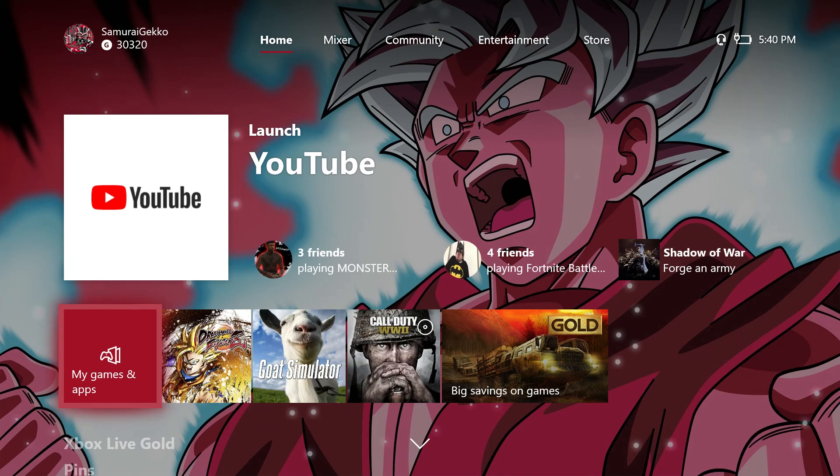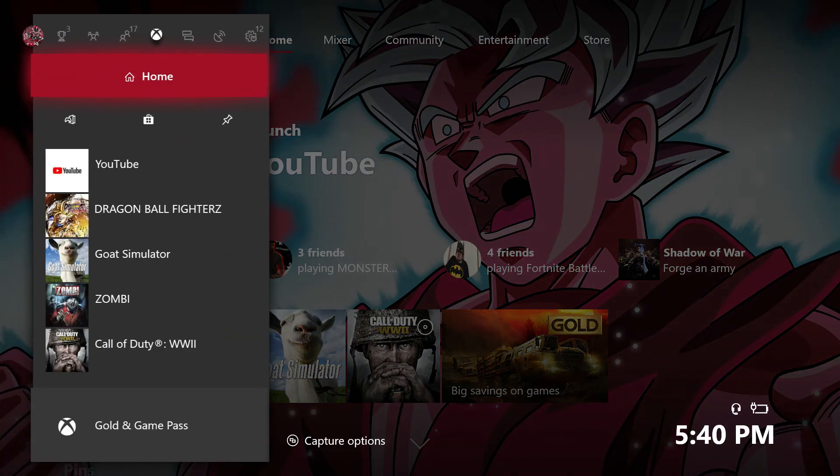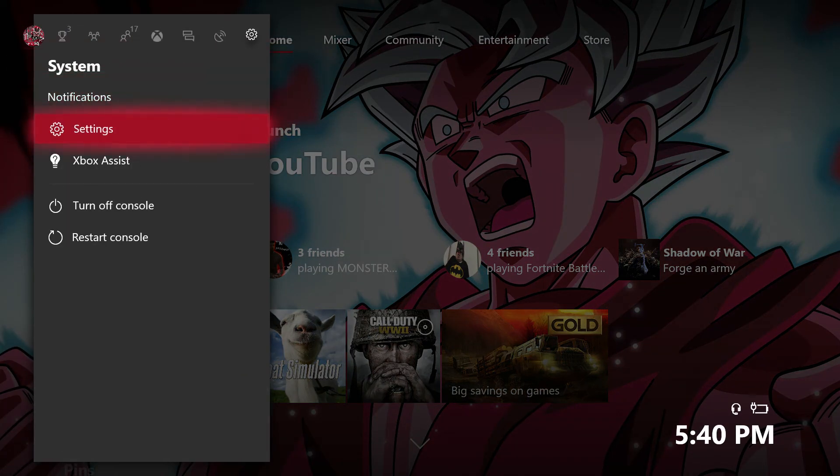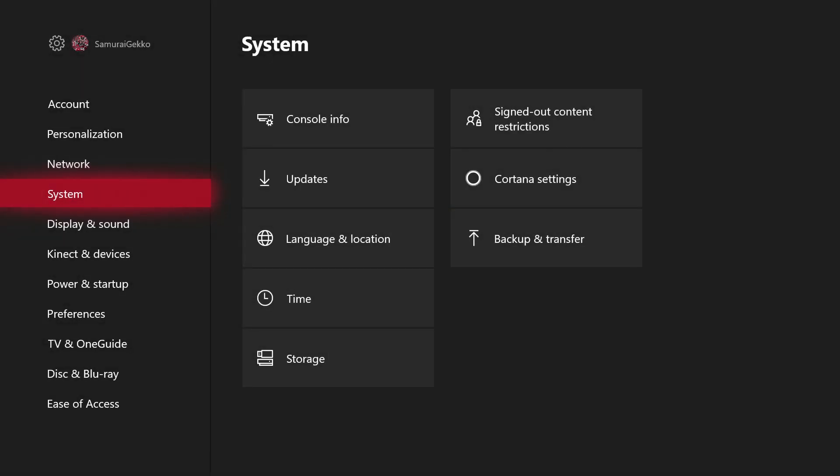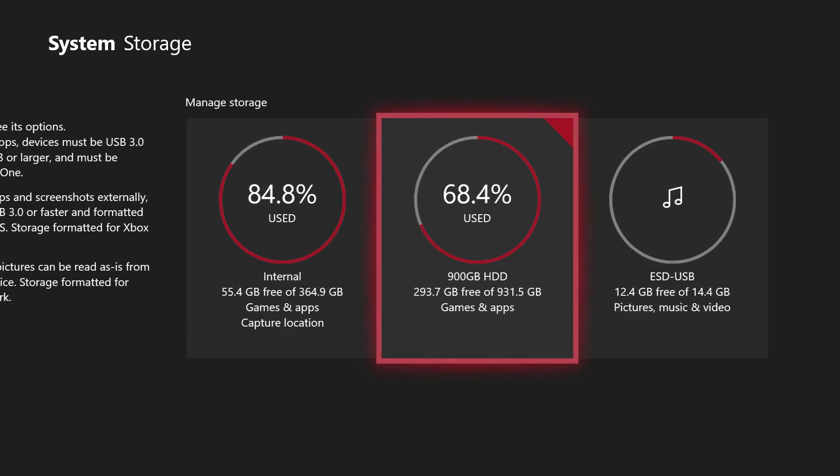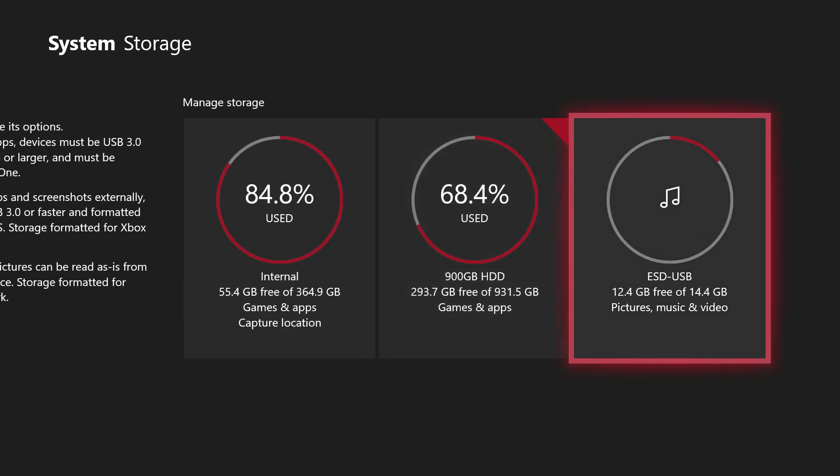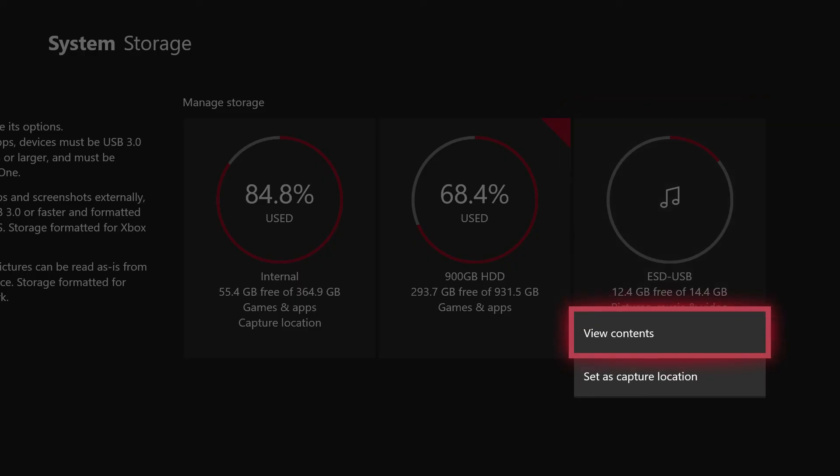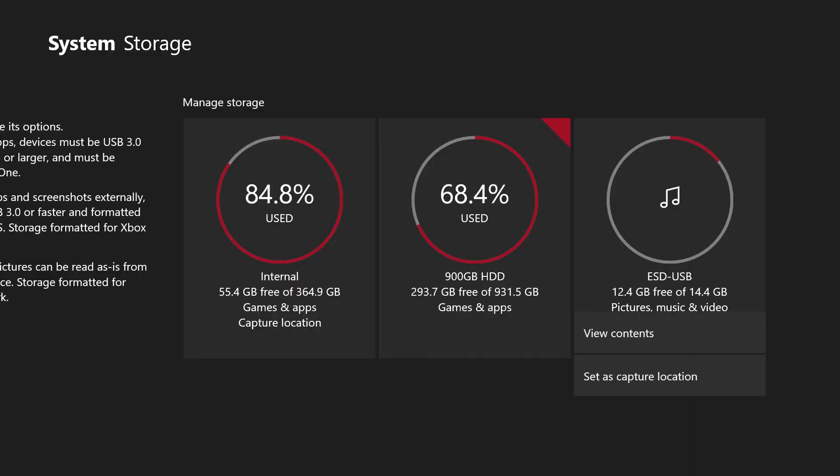Alright, so we are back on our Xbox One. And where you are going to want to go is to your settings. Hit notifications by accident. And you are going to want to go to system storage. And then it is going to show the USB hopefully. You are going to want to click on that. View contents.